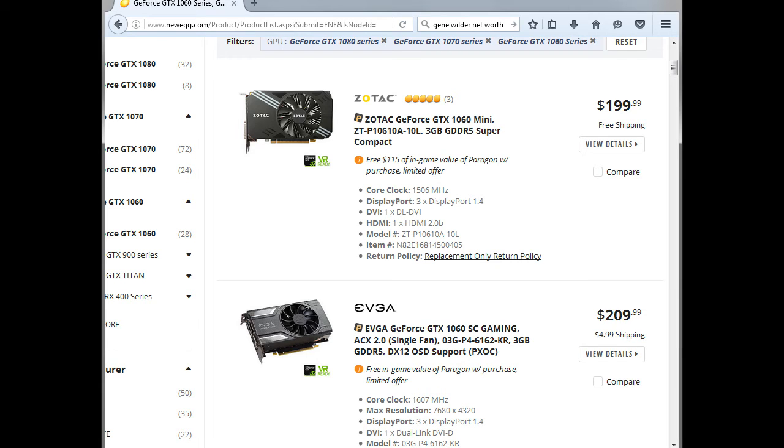The one does come with 6GB and has 1280 CUDA cores versus 3GB at 1152 CUDA cores.